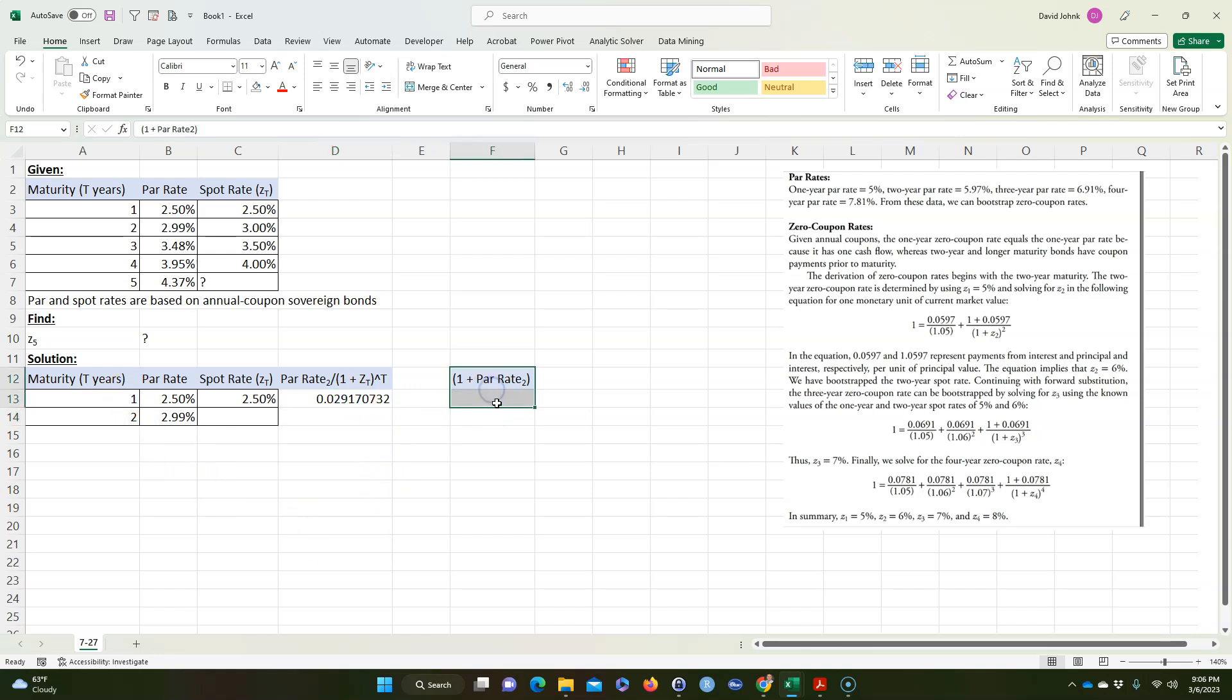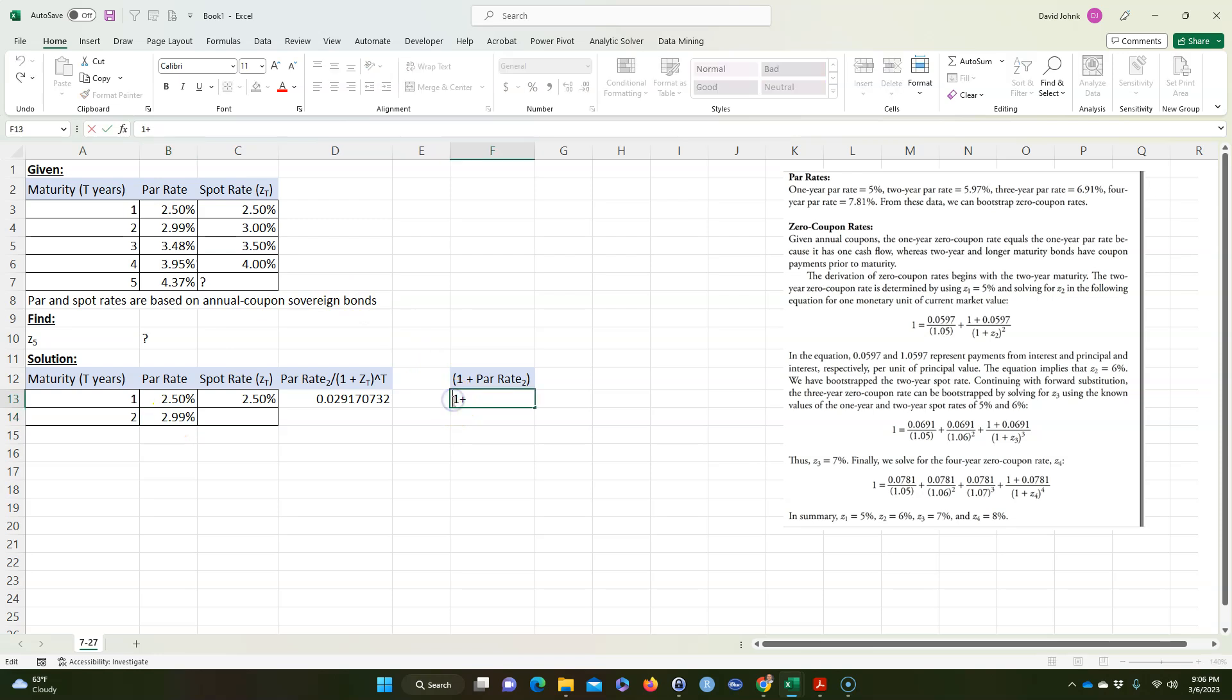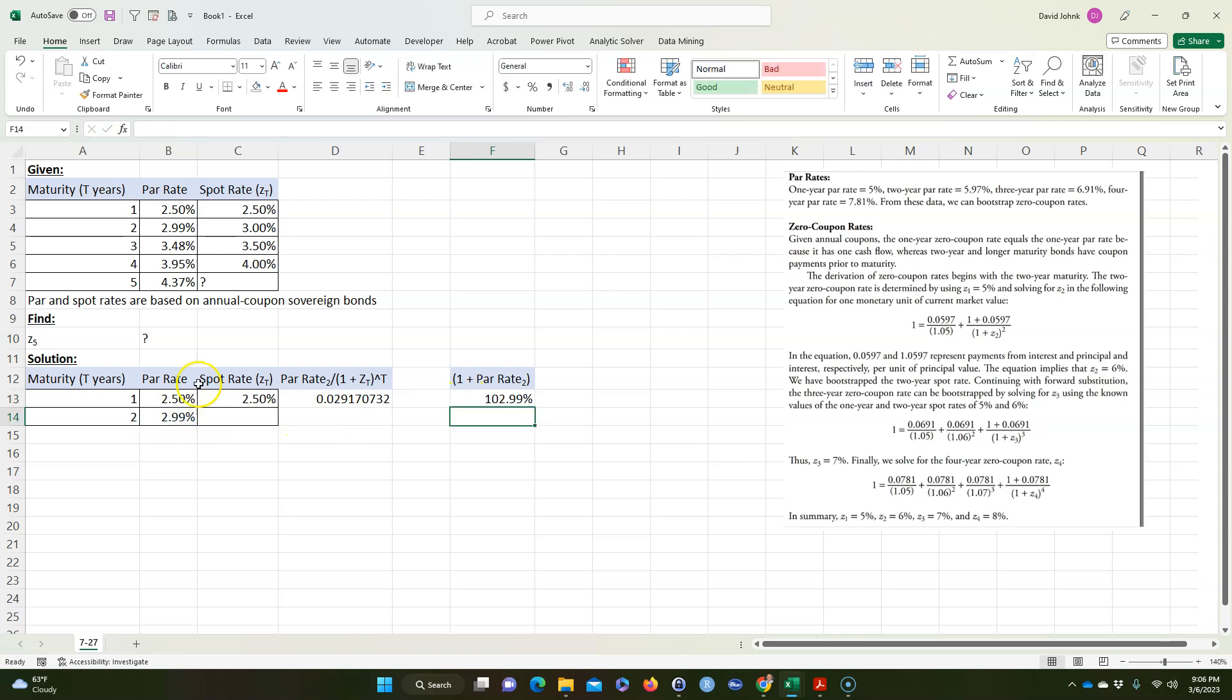So you get this number here. And then we also have 1 plus the par rate, so it's going to be equal 1 plus the par rate at year 2, which is going to be this. So I'm just following along the way they did it. So now I have this numerator and I have this term right here. So now I would just solve for this, right?